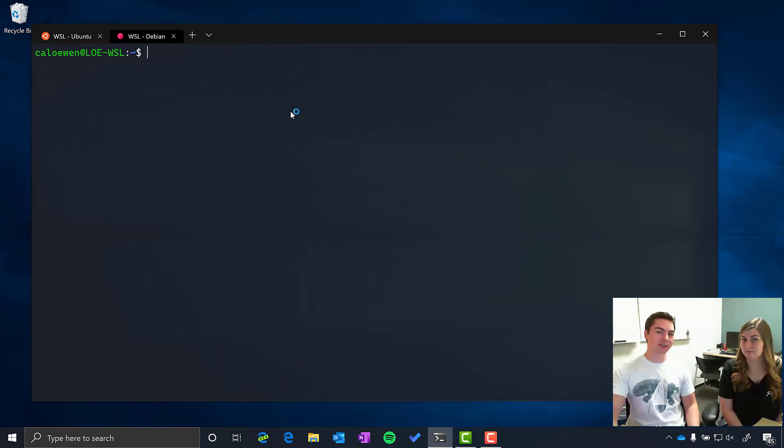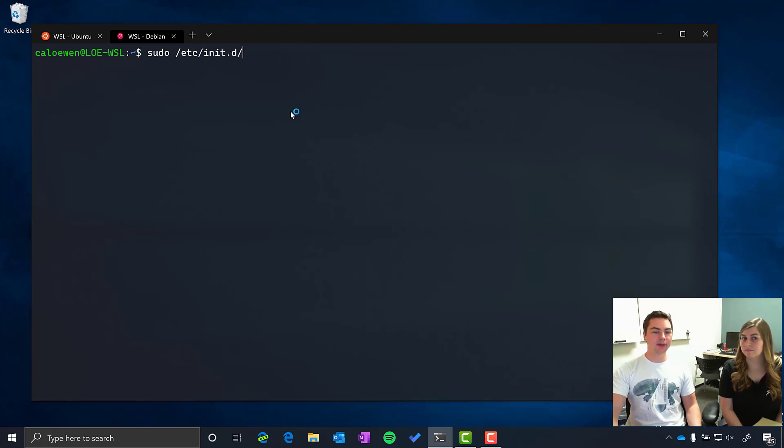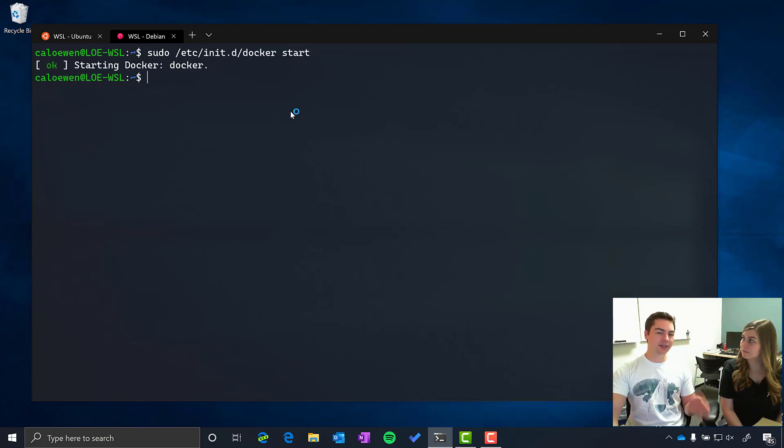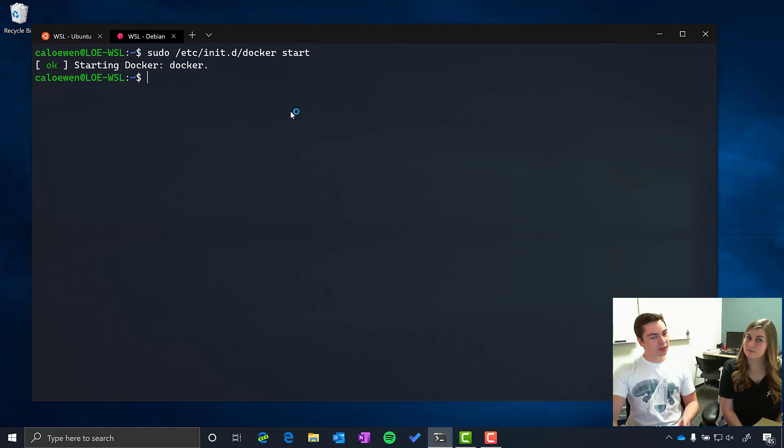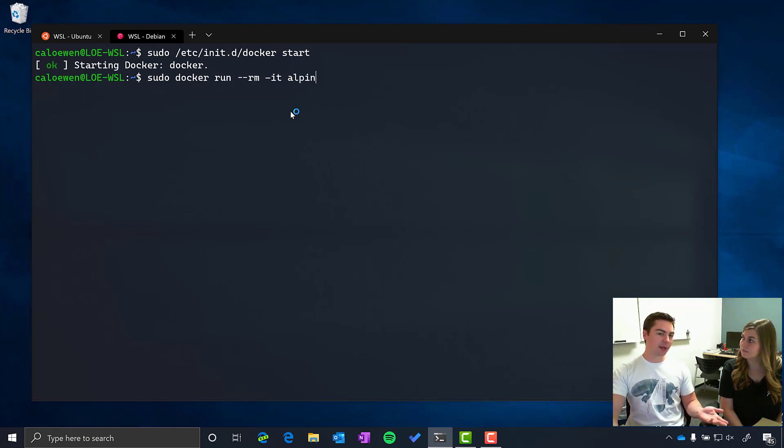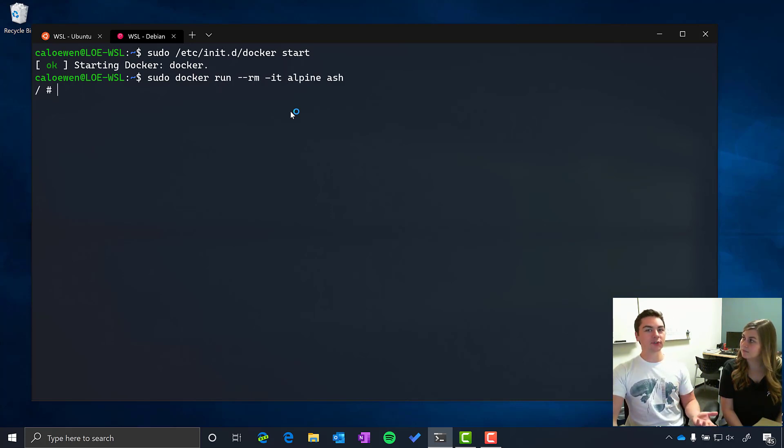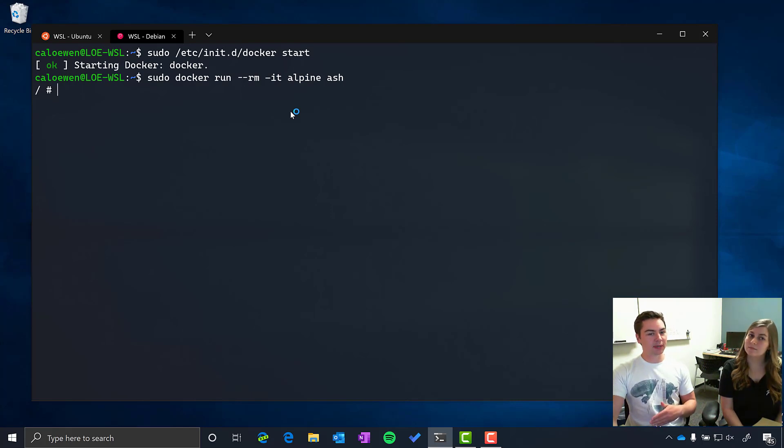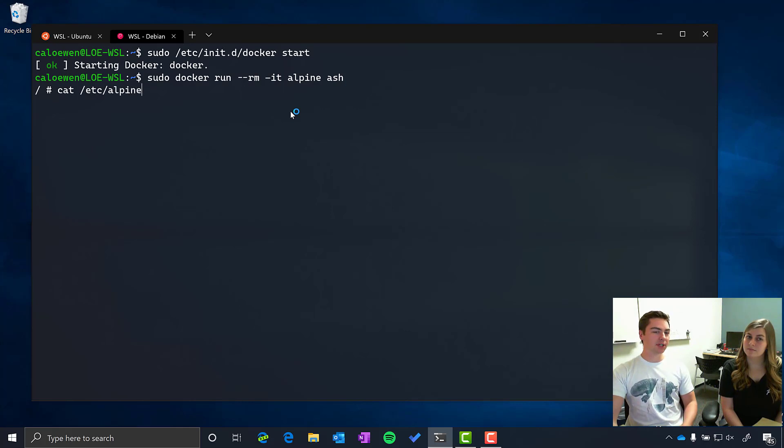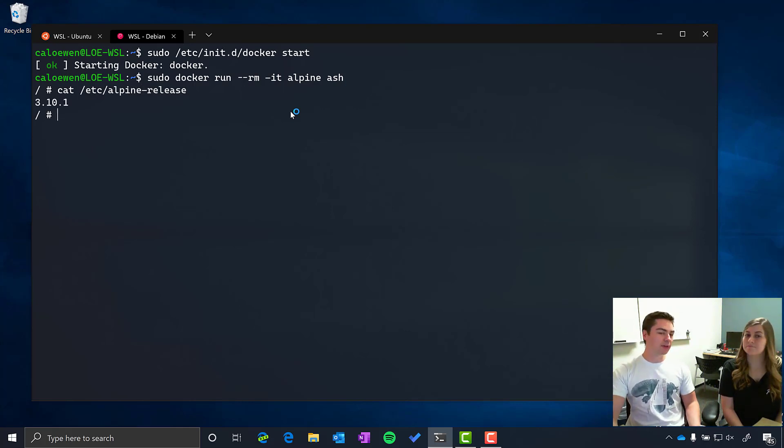And one of those experiences is using Docker. So here I can run the Docker daemon by running sudo slash etc slash init dot d slash Docker start, start the Docker daemon and then I can start up a Docker container. And that's just by running my regular Docker command. So here I can use all of my favorite Linux tools and Linux workspaces and my Linux workflows inside of my Windows machine directly inside of the Windows terminal. So it feels exactly like it's the exact same machine.